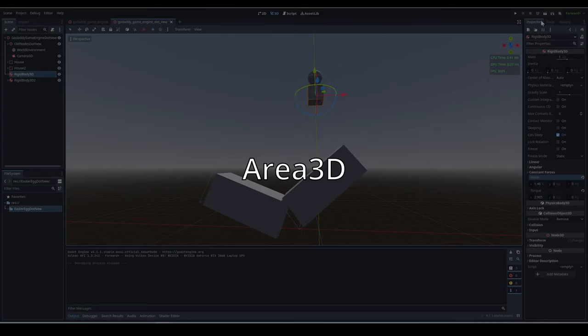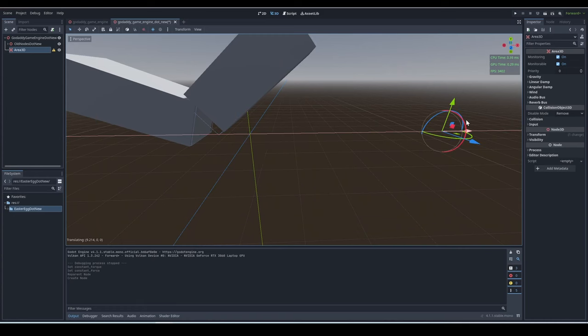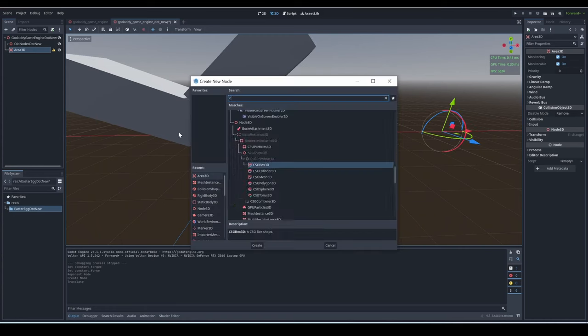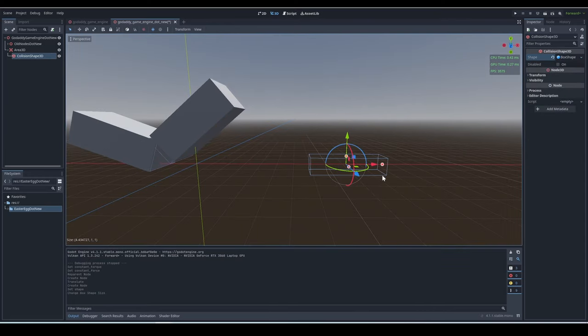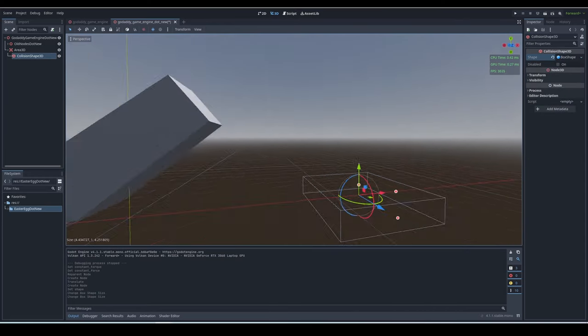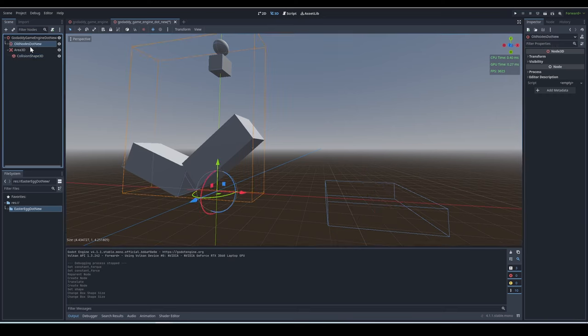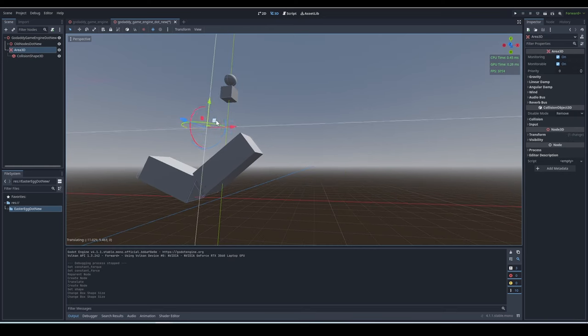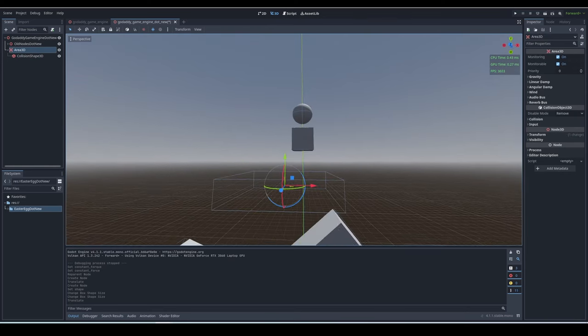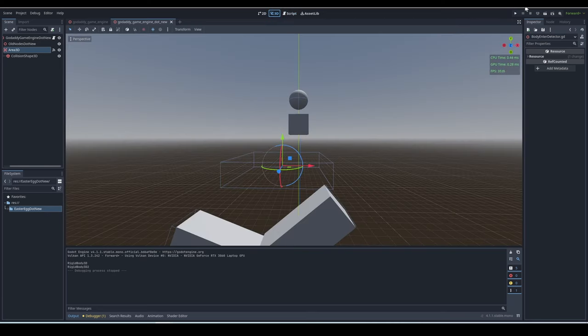Area 3D. This node needs to be given a collision shape like the other bodies, but it doesn't collide with other bodies. Instead, the Area 3D detects when something enters its collision shape, and it can also get every body or area that is inside its collision shape by calling this method on it. It can even detect if your cursor entered its collision shape.